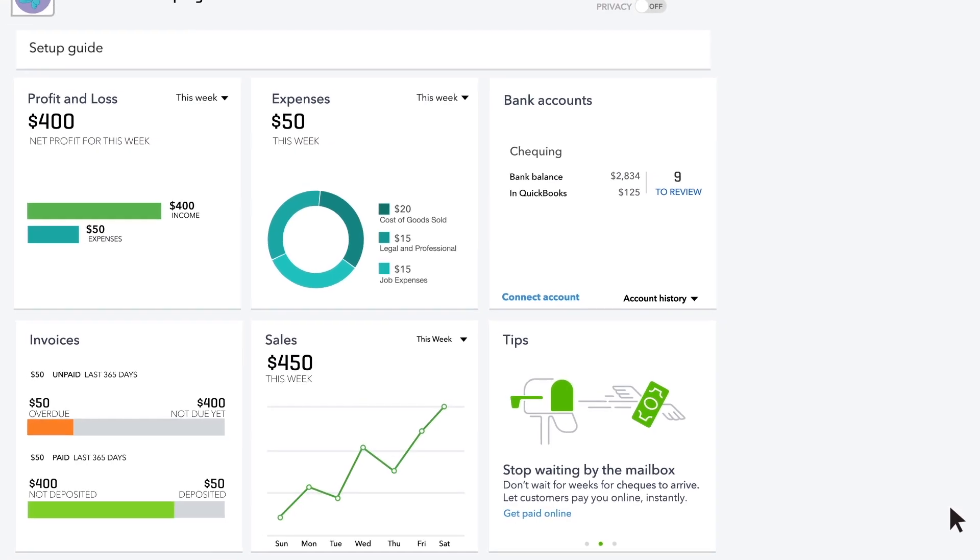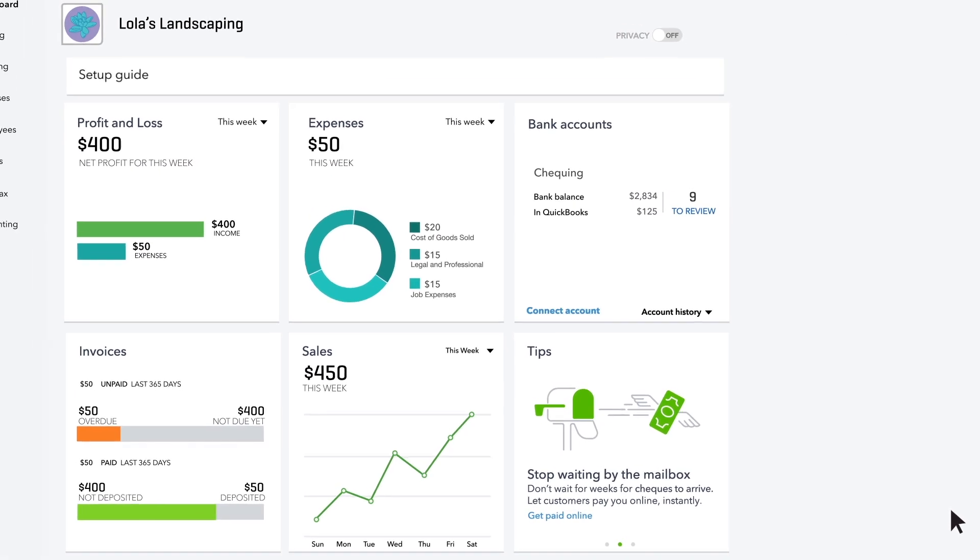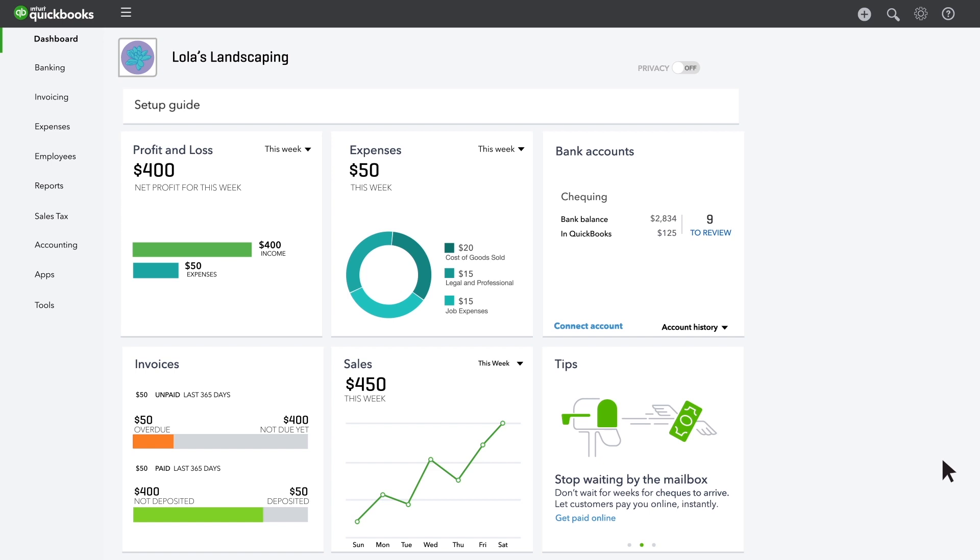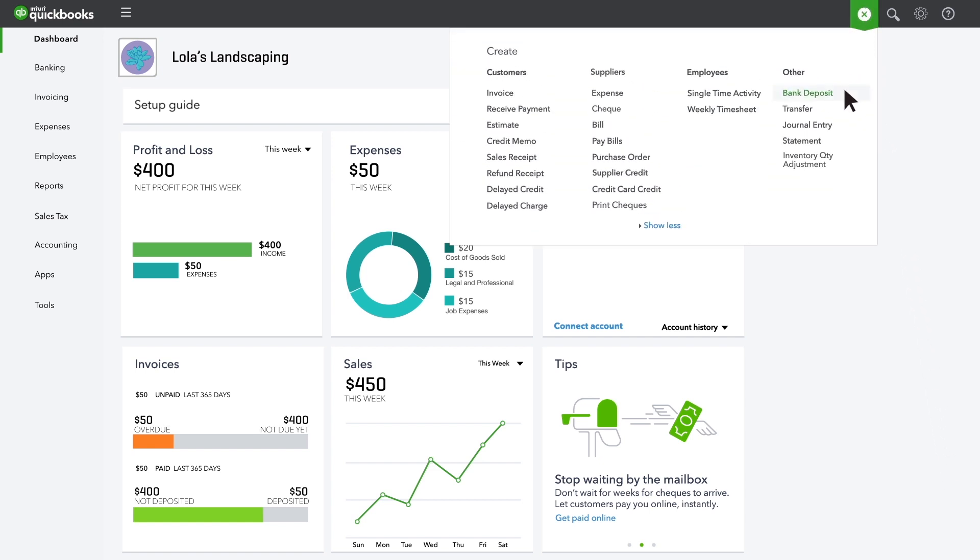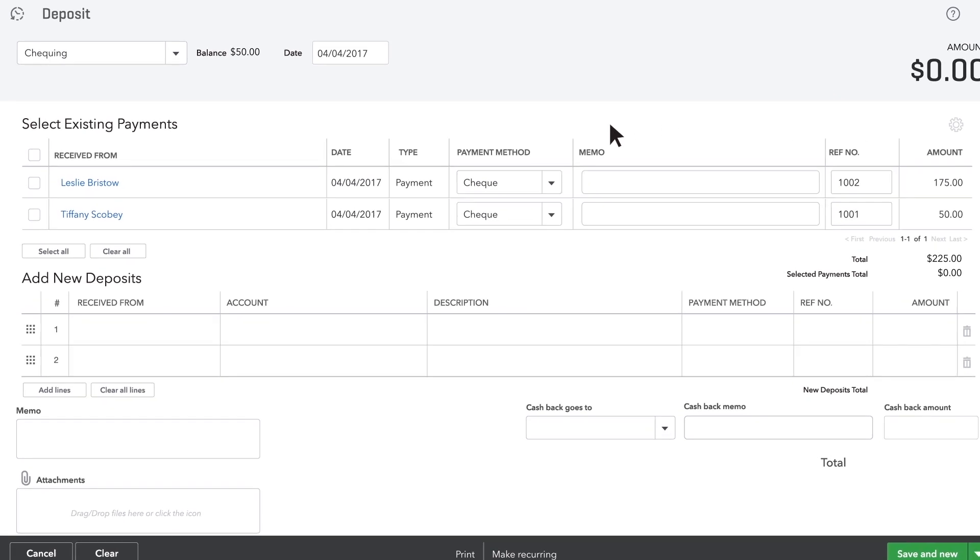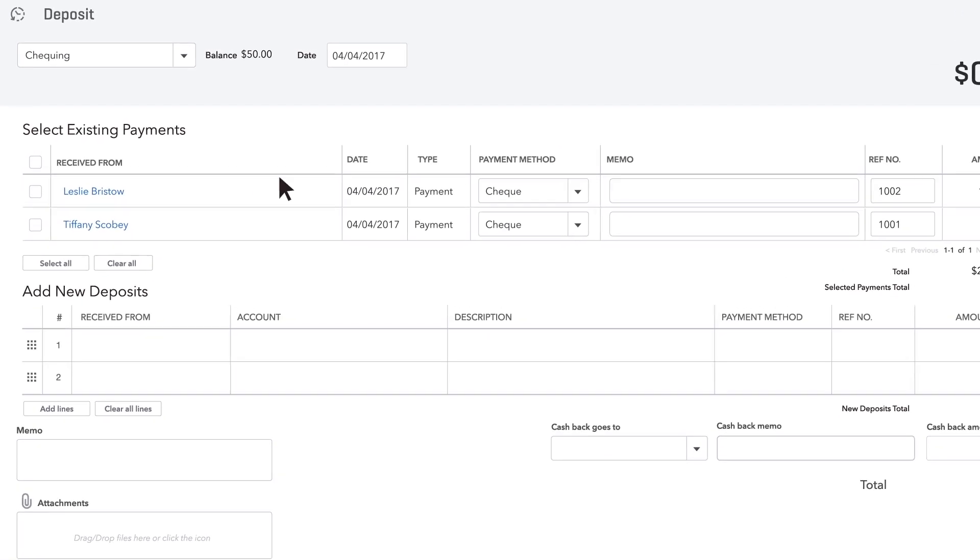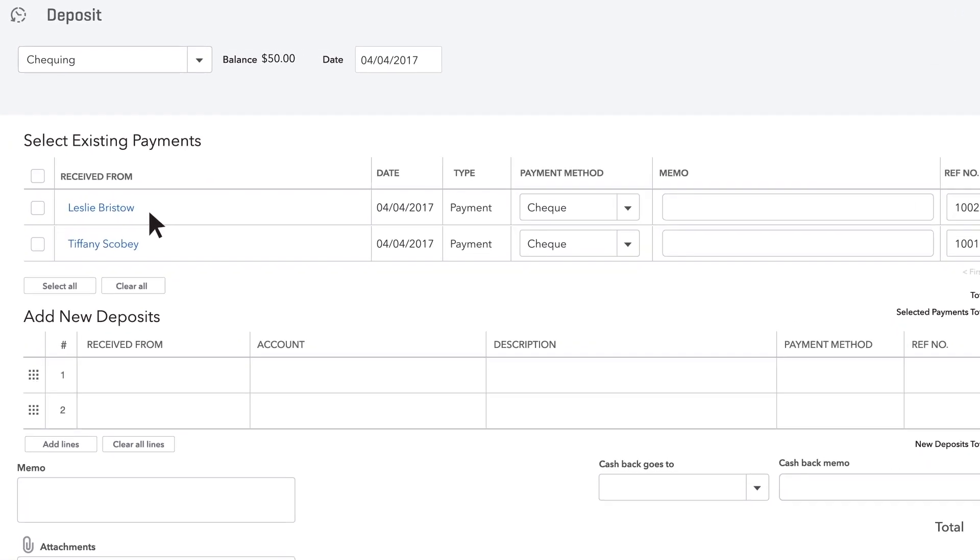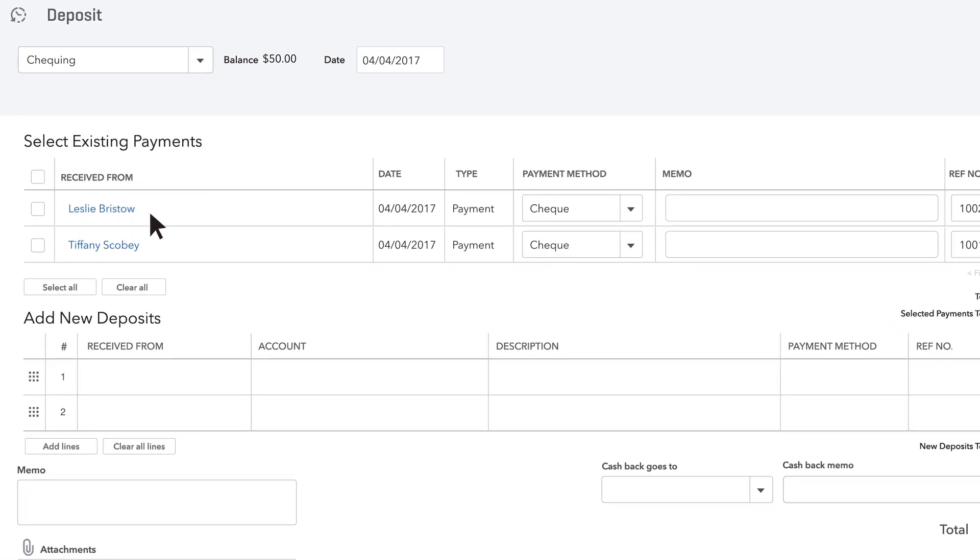Now let's say you've gone to the bank and deposited a group of payments you put into undeposited funds. You need to record your deposit in QuickBooks. If you've grouped the payment with other checks by selecting deposit to undeposited funds, they appear automatically on the deposit page.